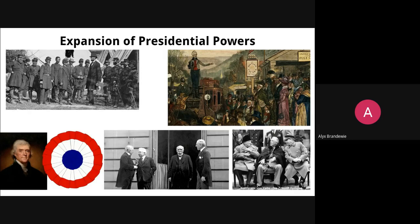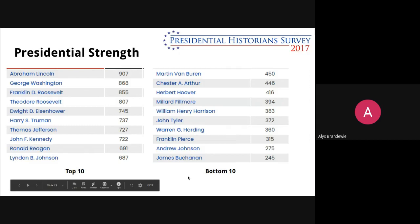The last thing I want to talk about today is presidential strength. Every four or five years, C-SPAN and other historical organizations get together and do a presidential historian survey. They ask historians, researchers, and all sorts of people to rank the presidents — who were the strongest, who were the best. In 2017 was the most recent survey they did. The top 10 is listed on the left, with Abe Lincoln at the top, and the bottom 10 on the right-hand side, with James Buchanan finishing in dead last.